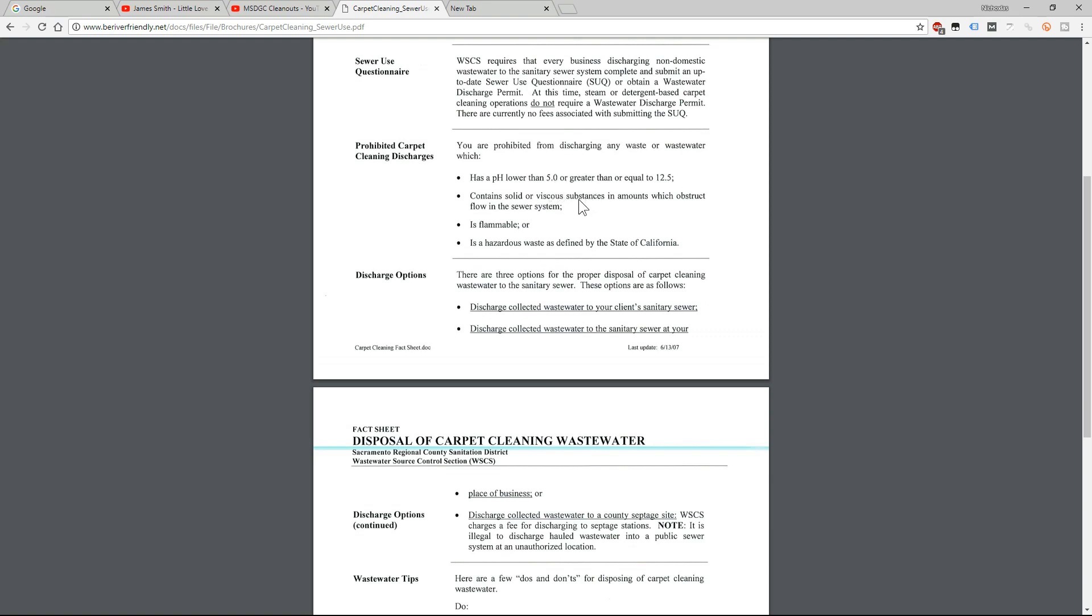So here's what it says: you can't dump anything that has a pH lower than 5 or a pH greater than or equal to 12.5. It can't contain solid or viscous substances in amounts which obstruct flow in the sewer system, like cat hair if a lot of carpet cleaners don't have filters. And anything that's flammable or is hazardous waste as defined by the state of California.